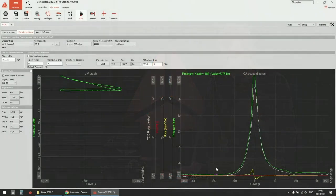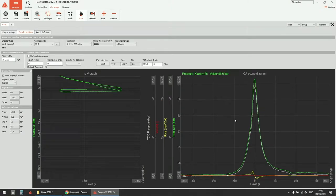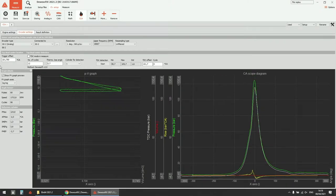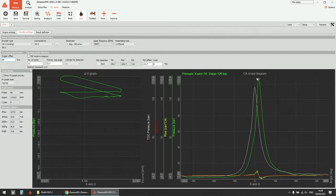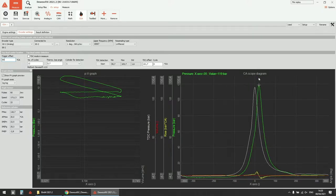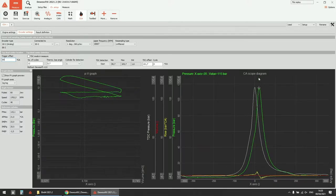Since we have a replay from an actual engine with combustion, we don't get completely correct offsets from TDC detection, so I'll enter it manually. Now you can see that peak pressure is at about 20 degrees after TDC, which makes sense in this case.